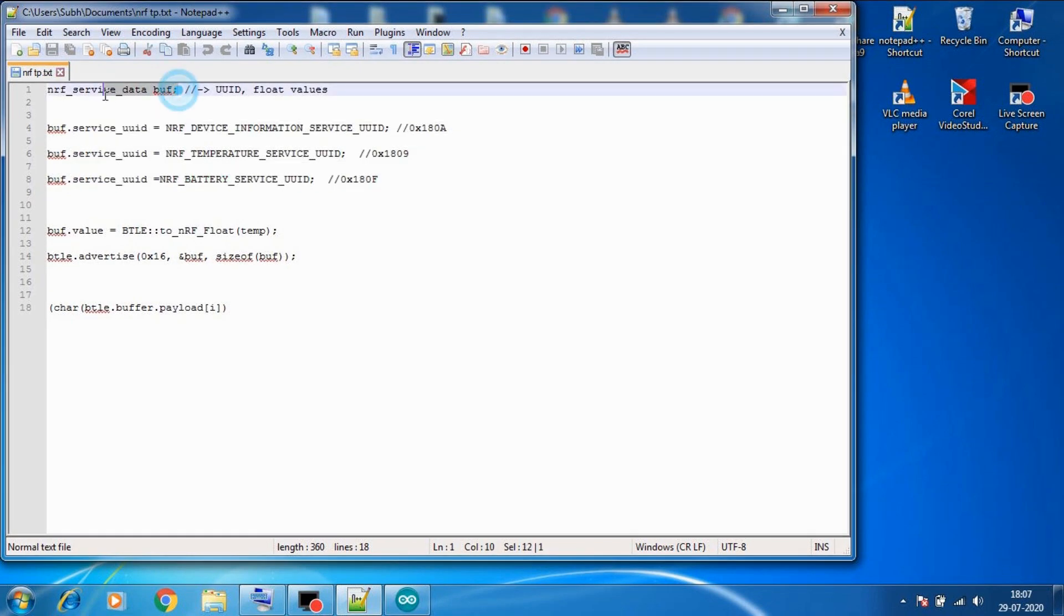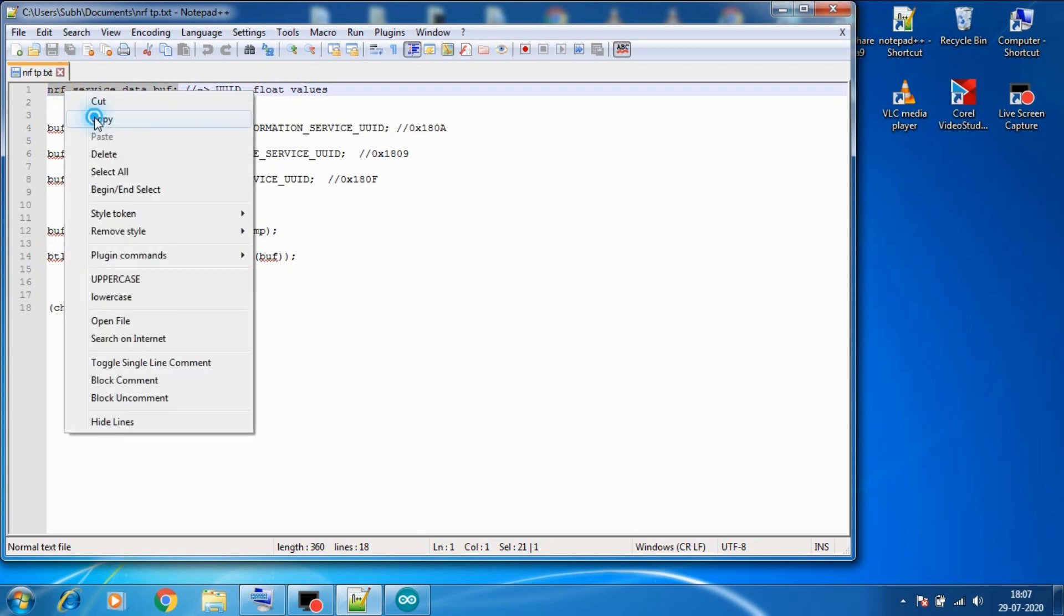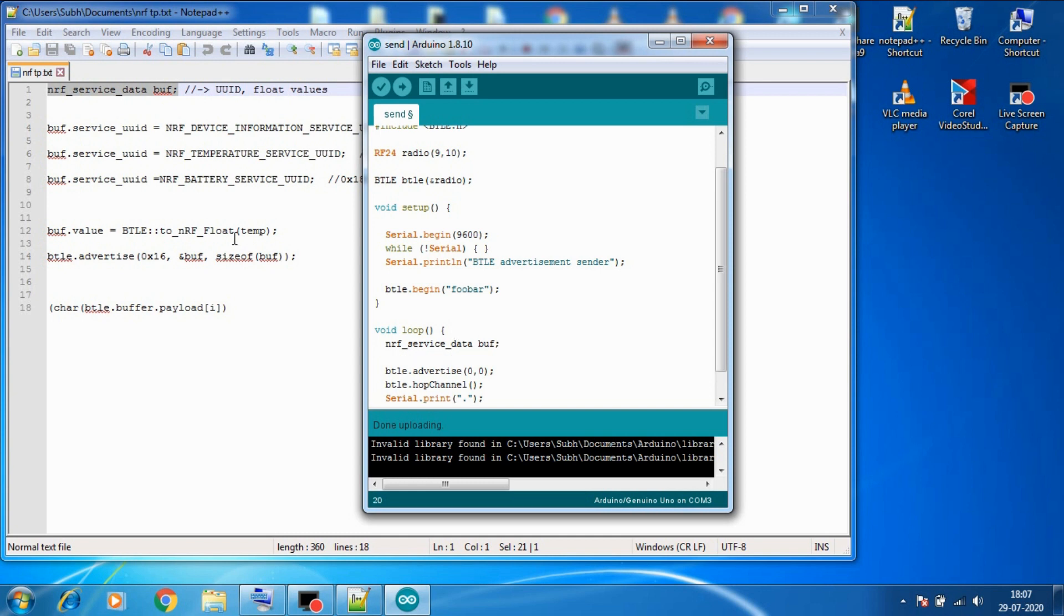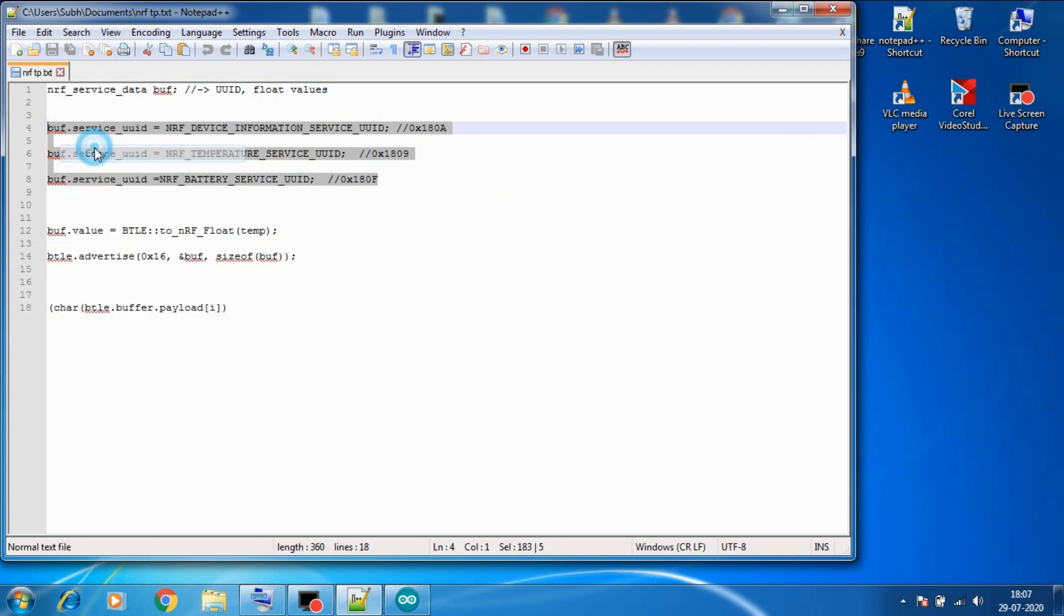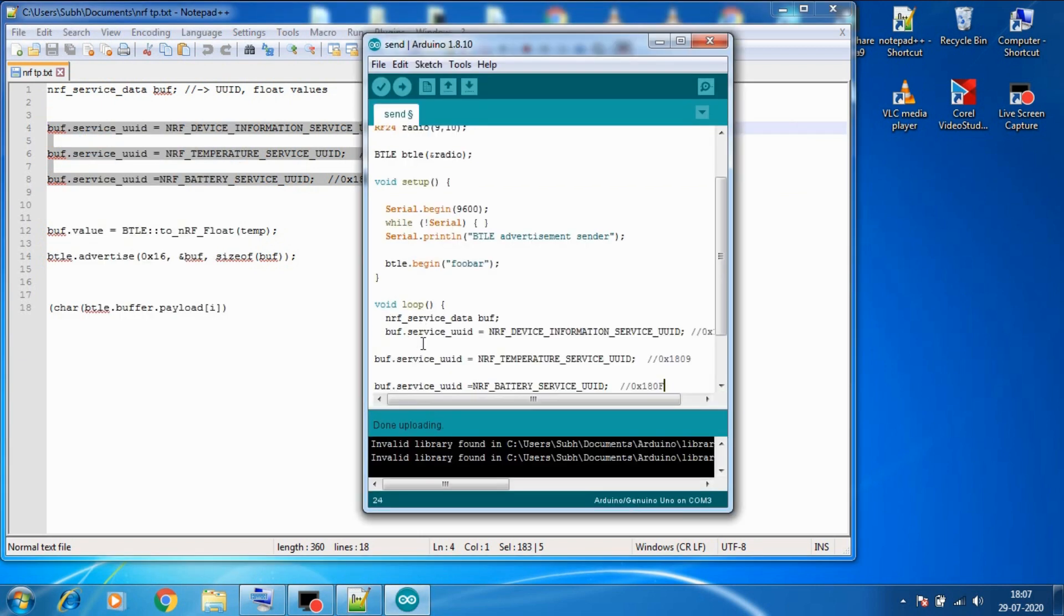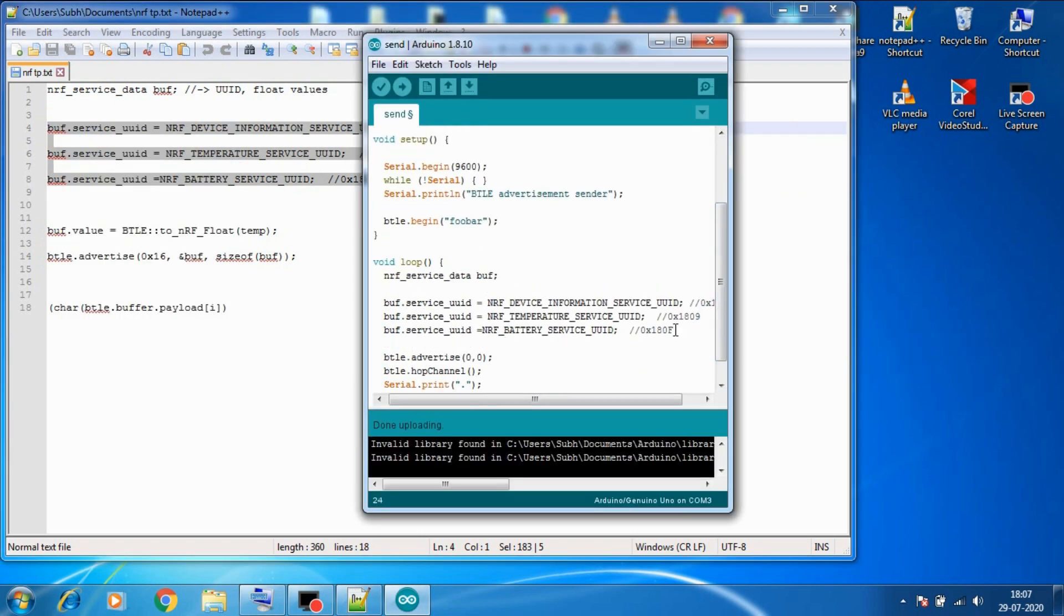So in the loop let's create a buff variable of NRF service data type. Then we need to set the UUID type of the advertisement. So let's copy all these three and first we will try NRF device information service UUID.